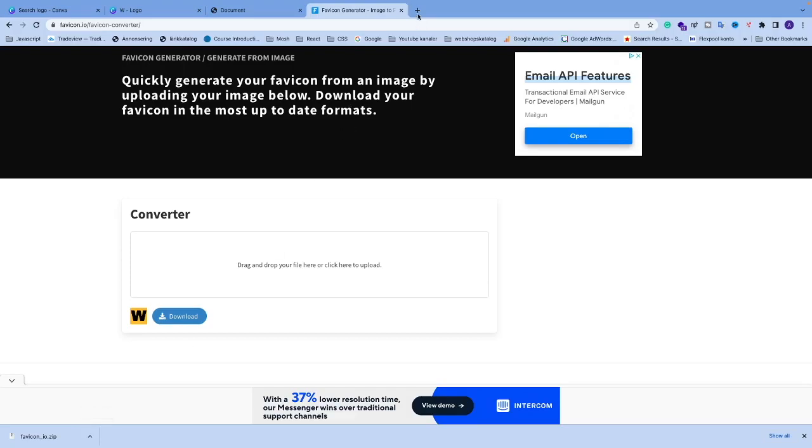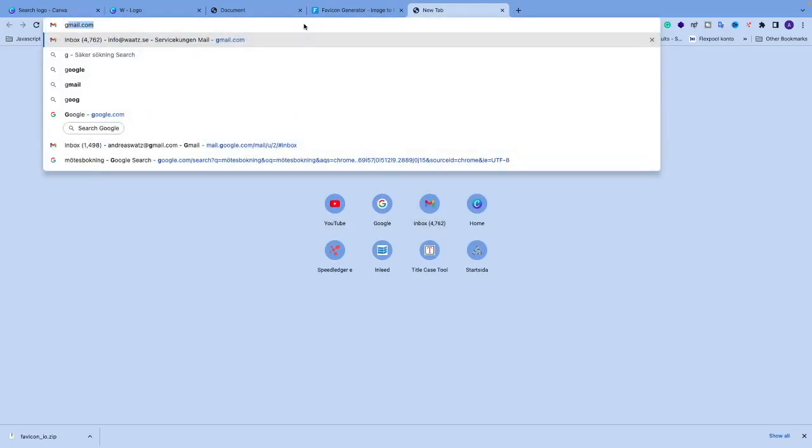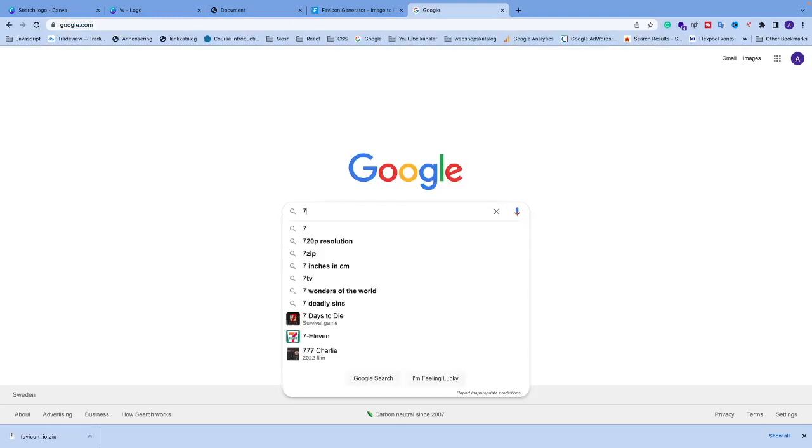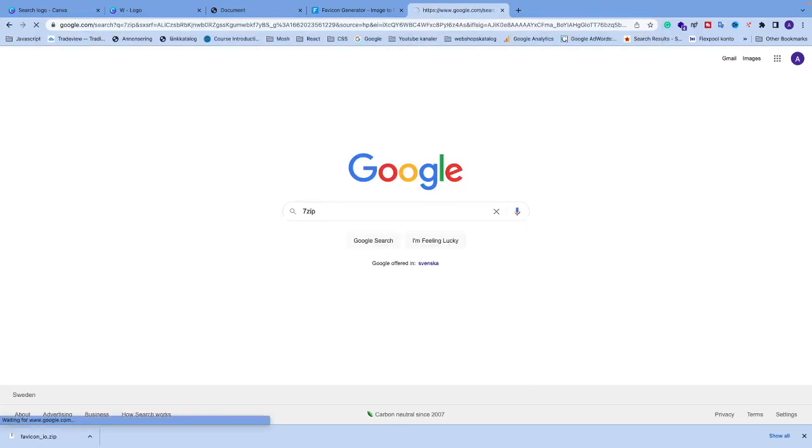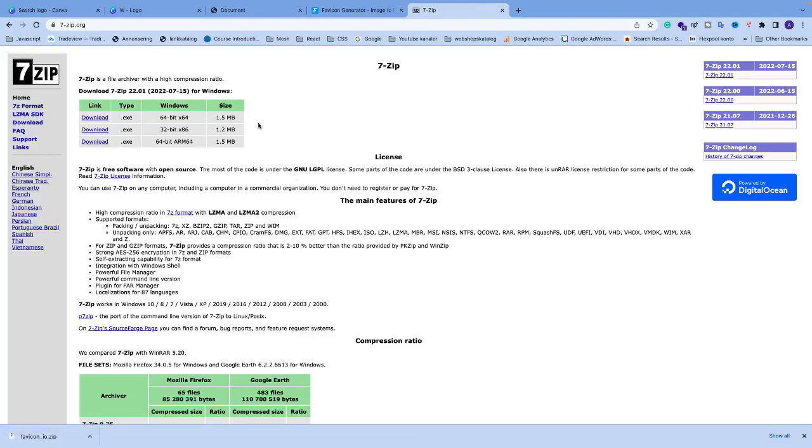If you don't have a Mac and use a PC, you need to download a zip unpacker. You can just go to Google, search for 7-Zip, go to this one, download the right one, and unpack this favicon.